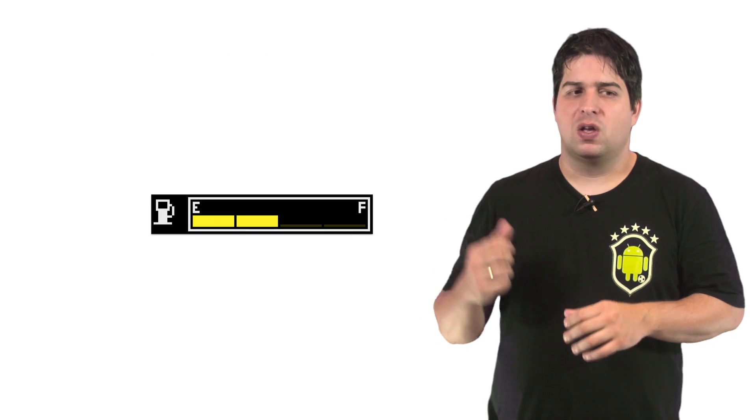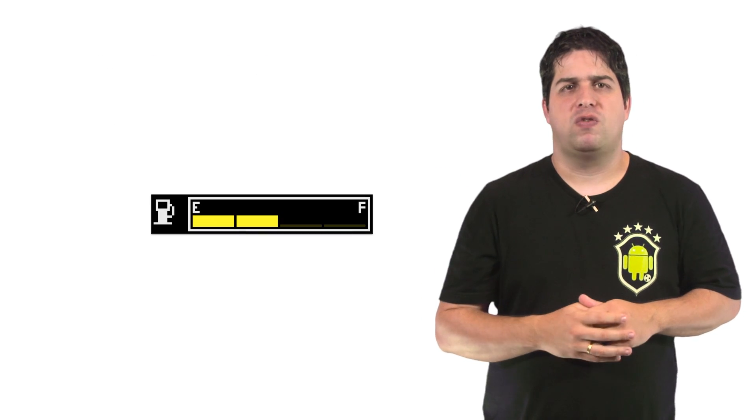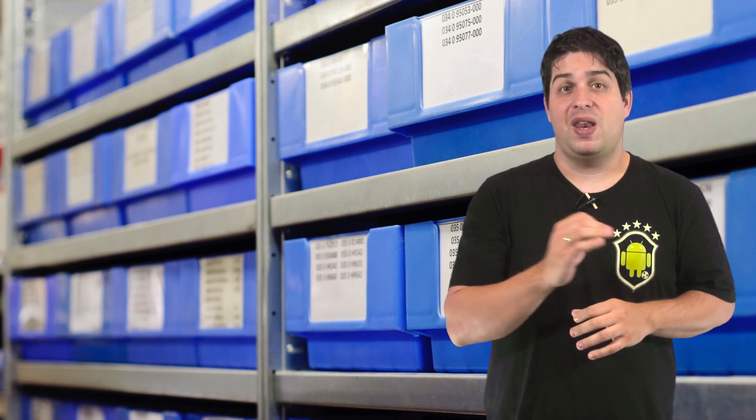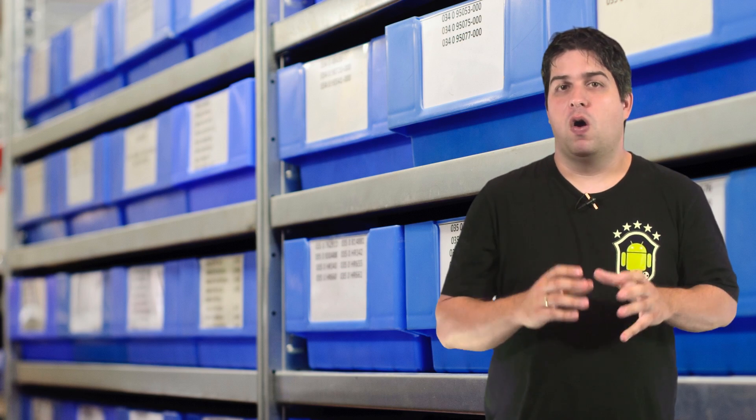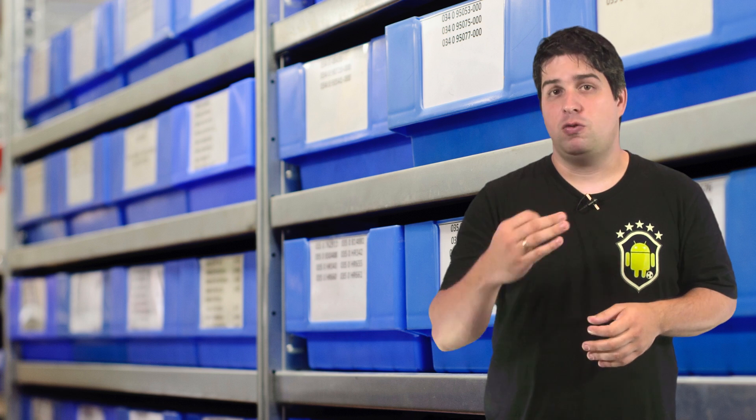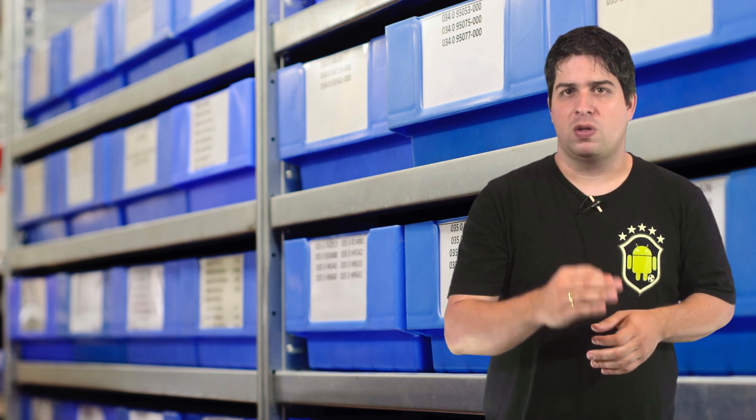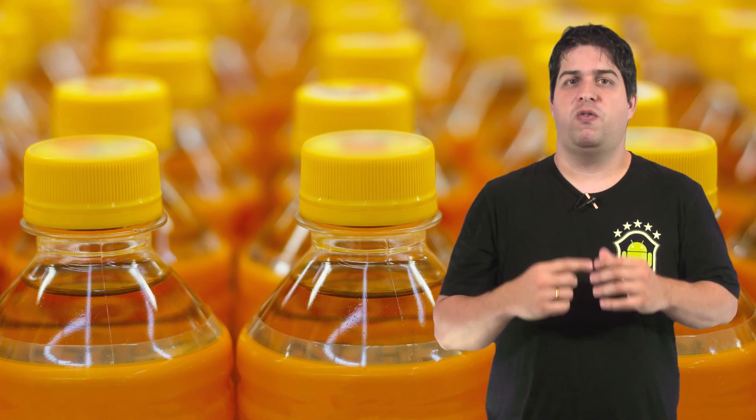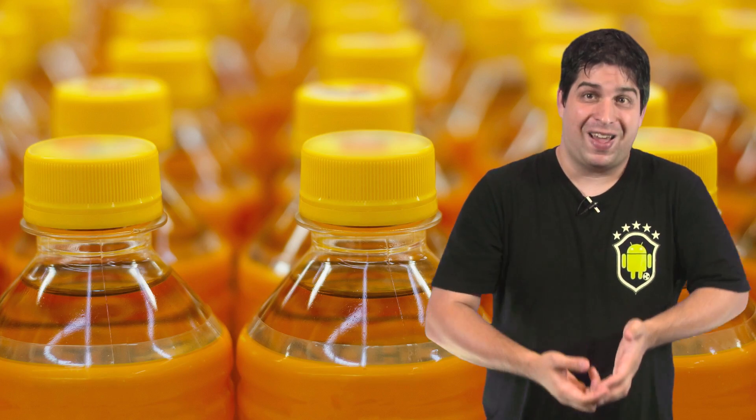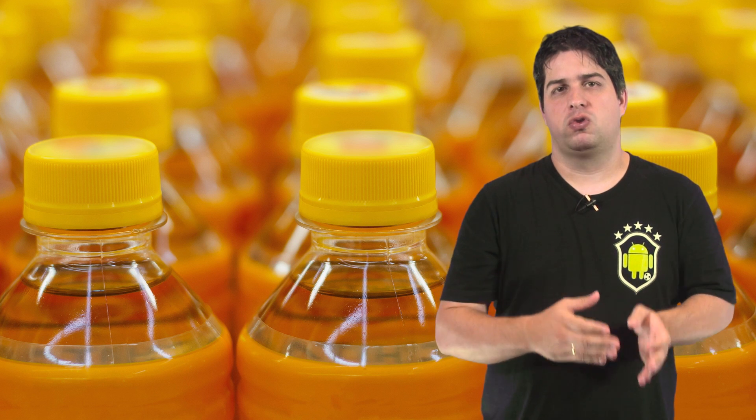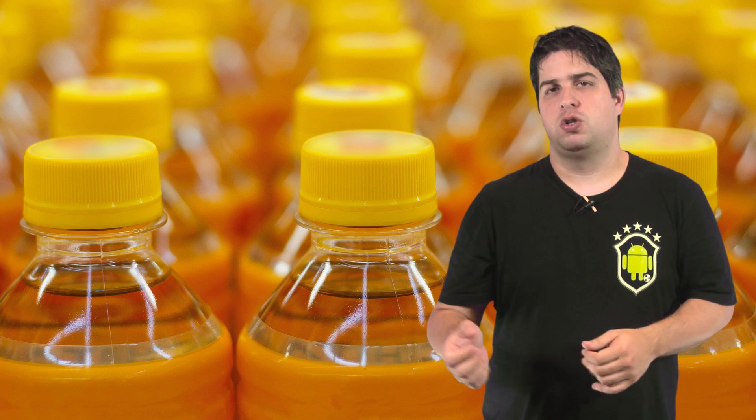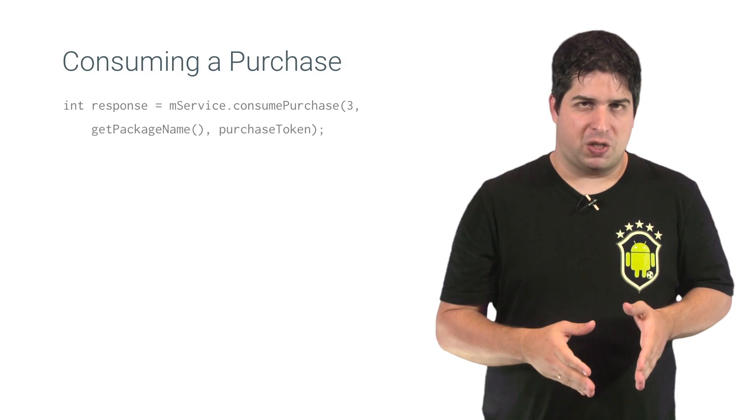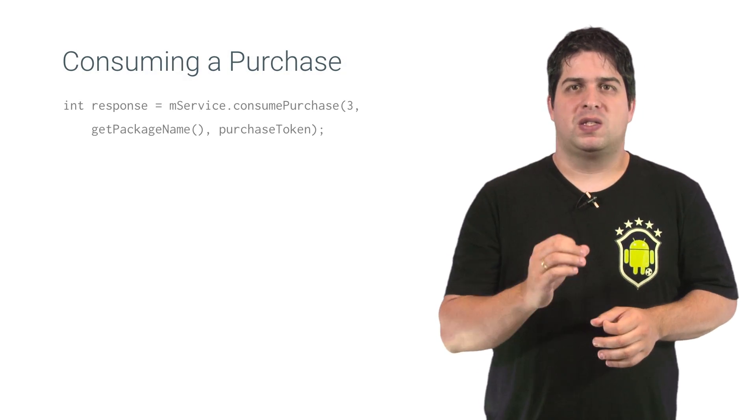Some products can be purchased several times, like gas on our Trivial Drive sample. But the In-App Billing API offers managed products, which means that Google Play manages and tracks the product's ownership for you. And before a user can purchase the same product again, you must send a consumption request to Google Play.